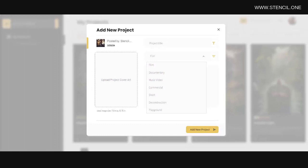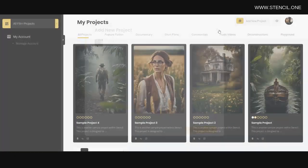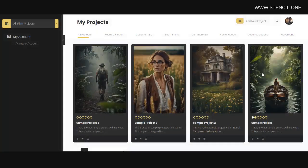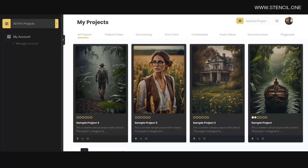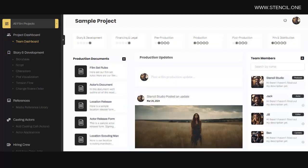After adding a new project, it will show up here on your main projects page. Simply click on your project to be brought to your team dashboard page.